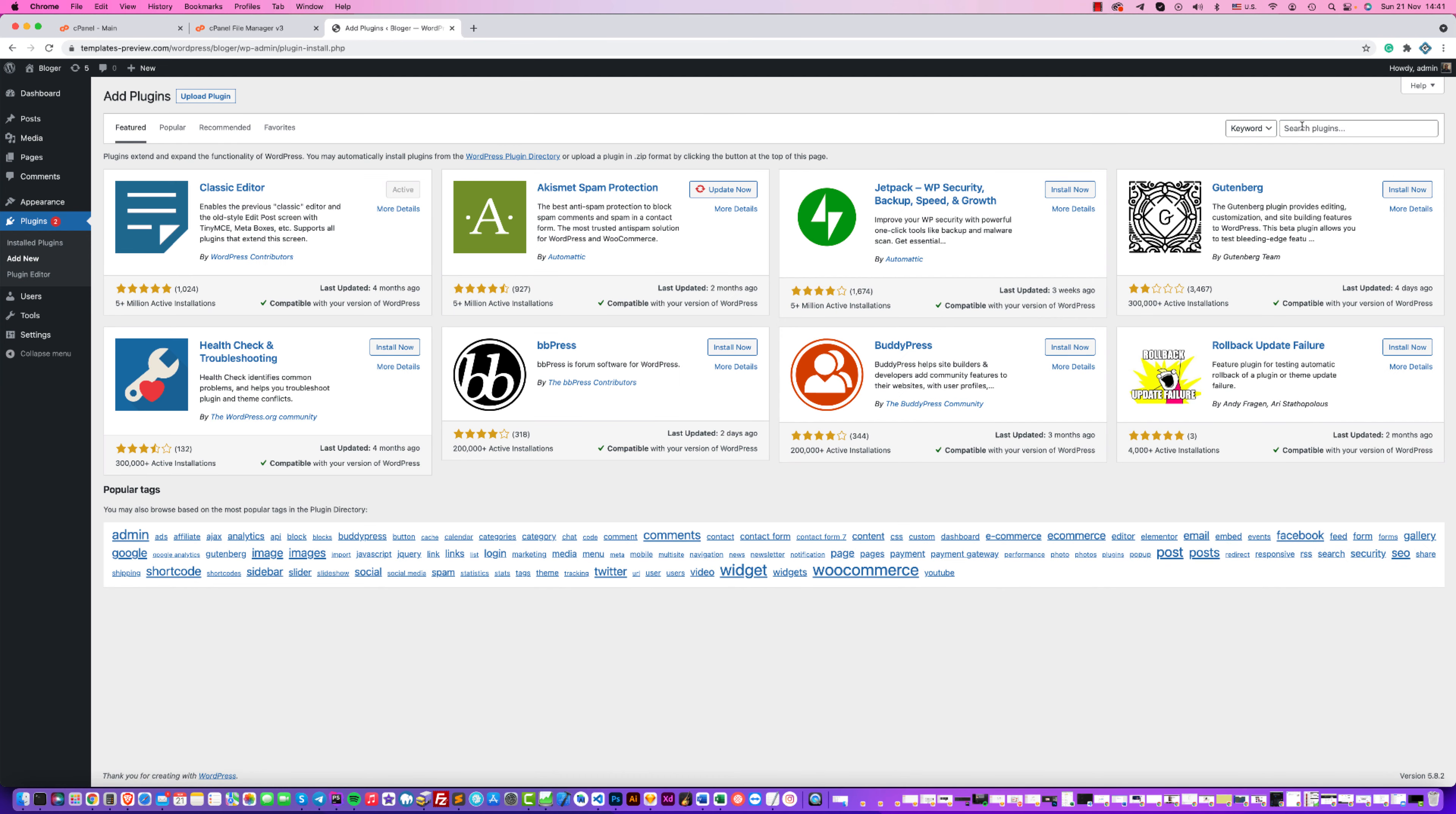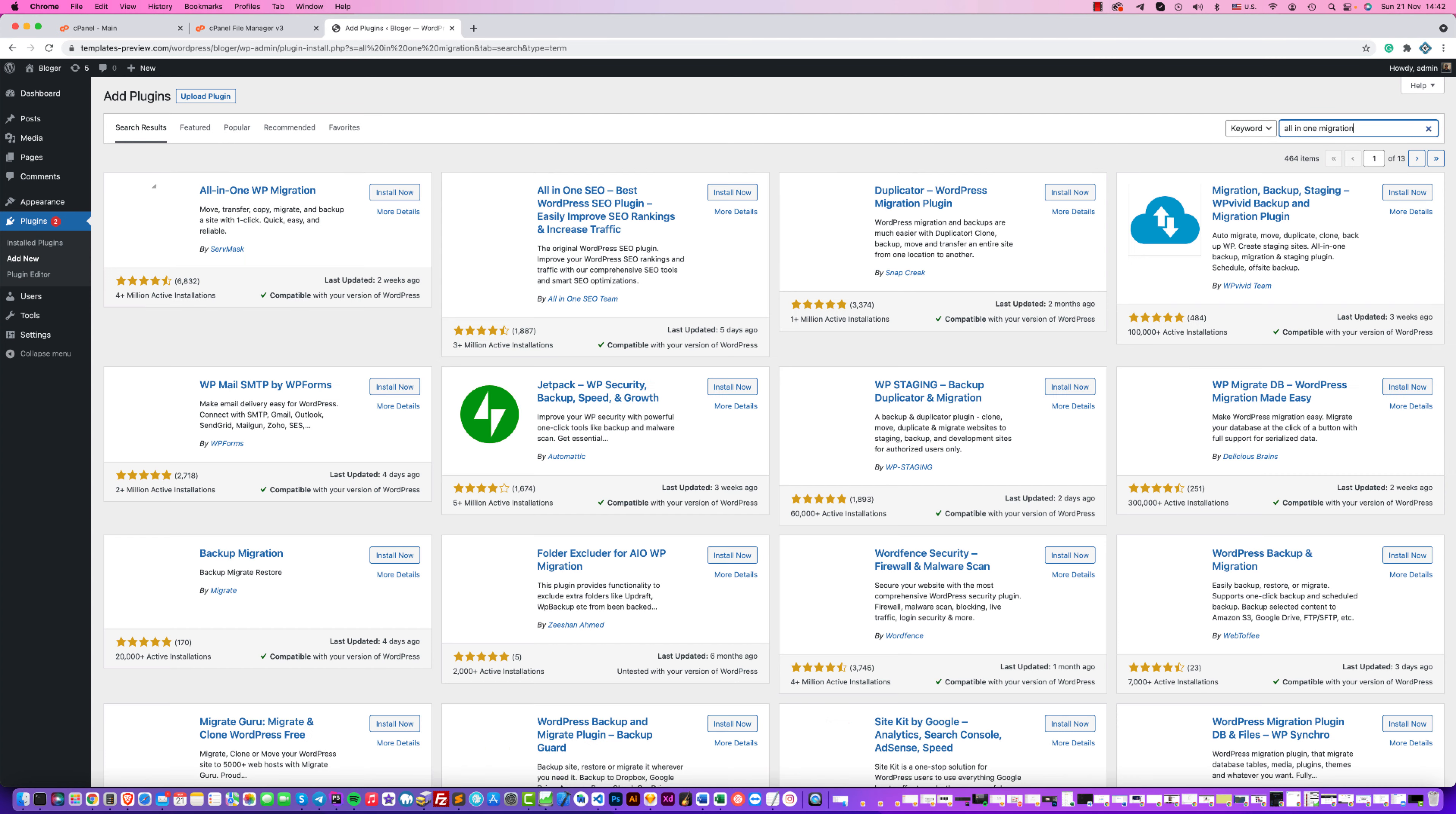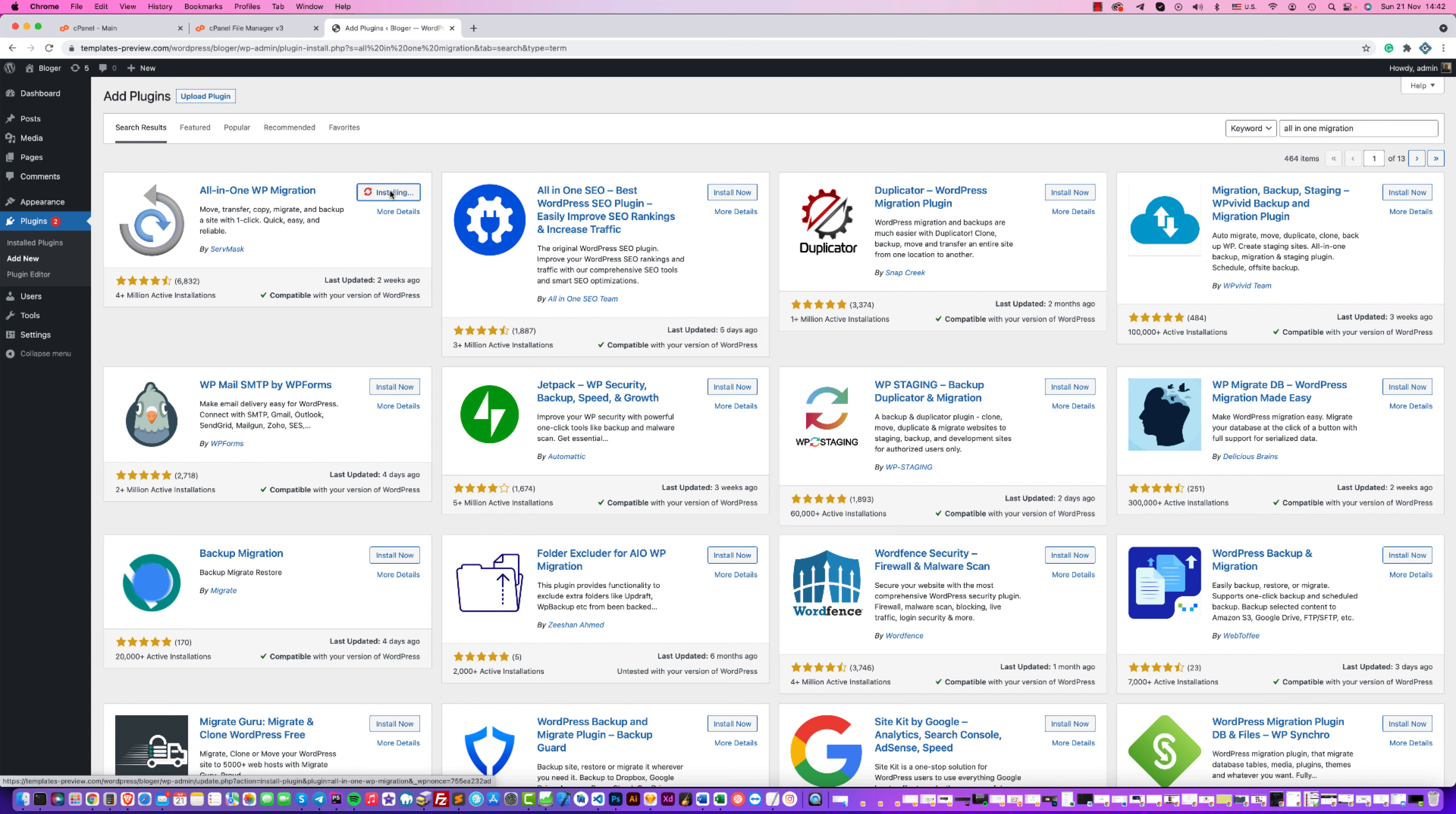You should find it here - All in One Migration, right here. This All-in-One WP Migration, click and install this plugin in your WordPress and then activate it.